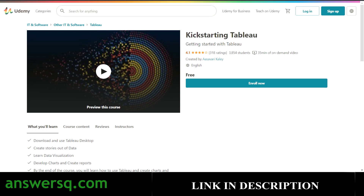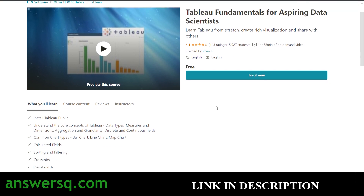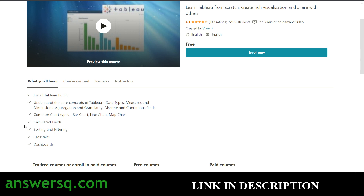The next Udemy course is Tableau Fundamentals for Aspiring Data Scientists. You'll learn Tableau from scratch. It has a rating of 4.1 and more than 5,000 students have enrolled. In this course, you'll learn things like calculated fields, sorting and filtering, cross tabs, and dashboards.